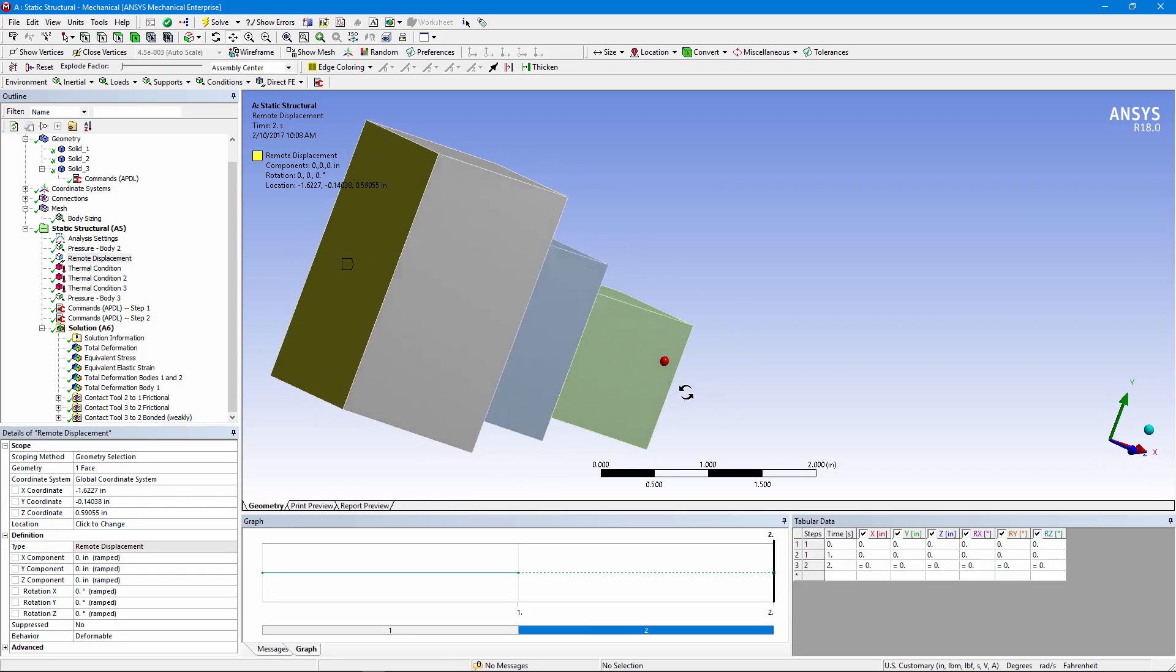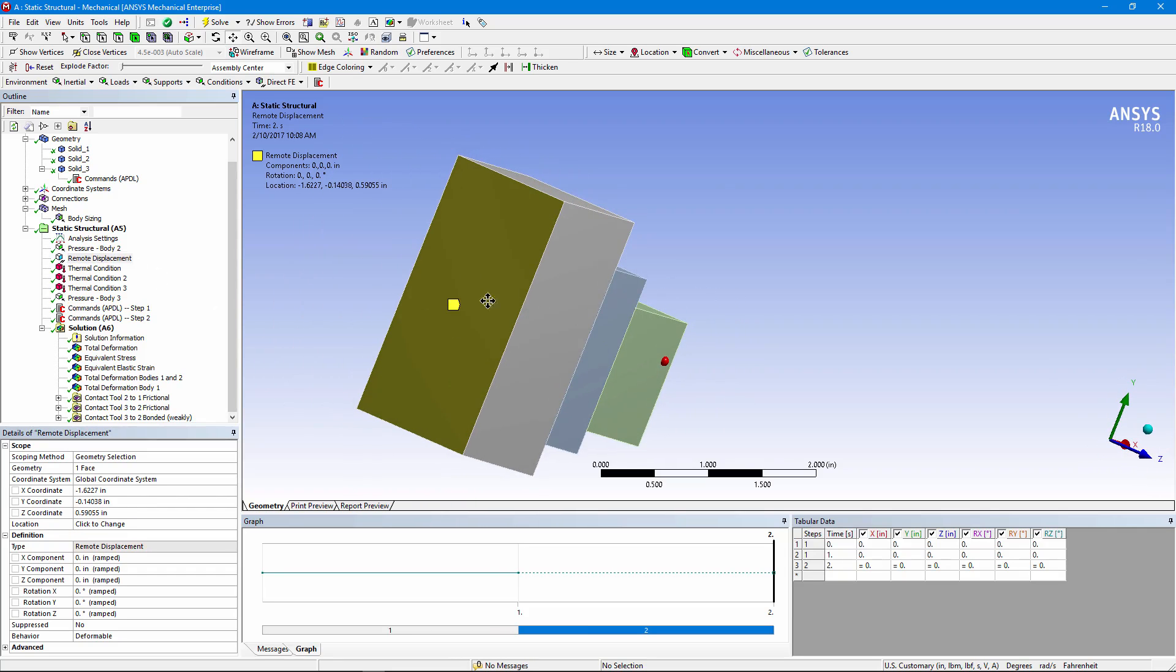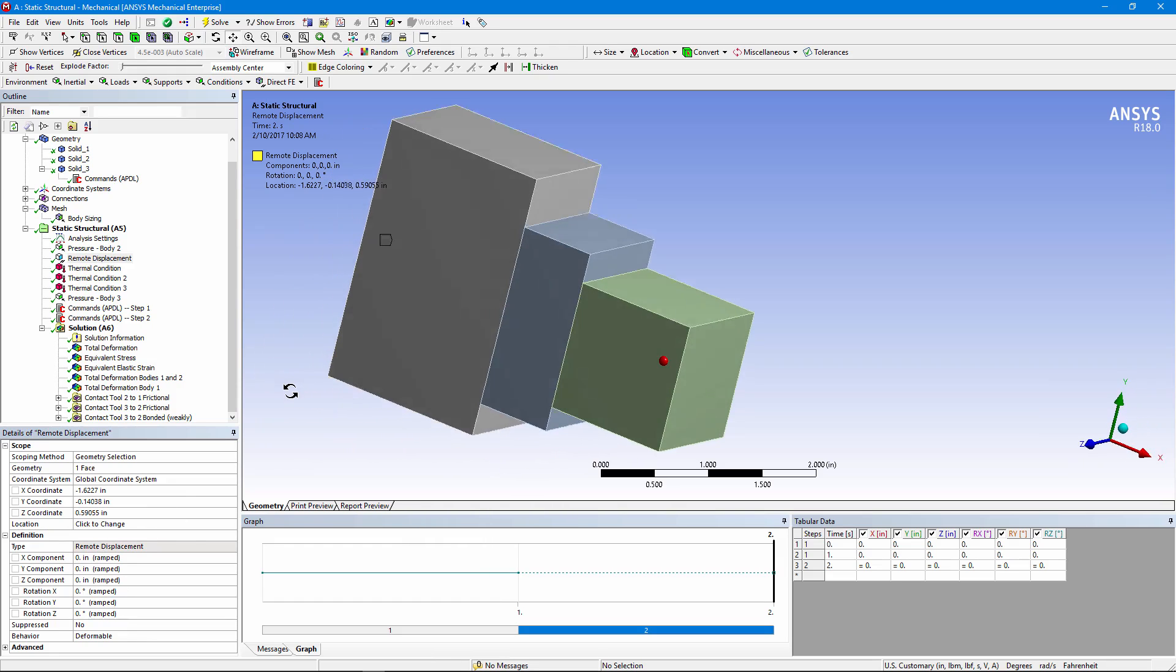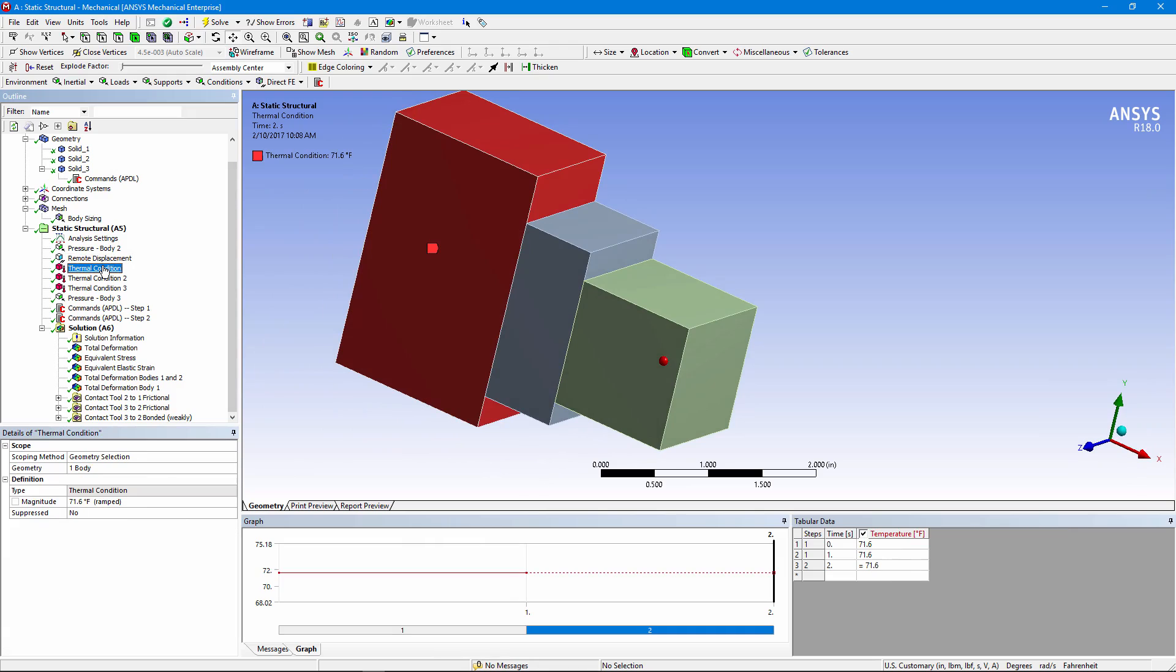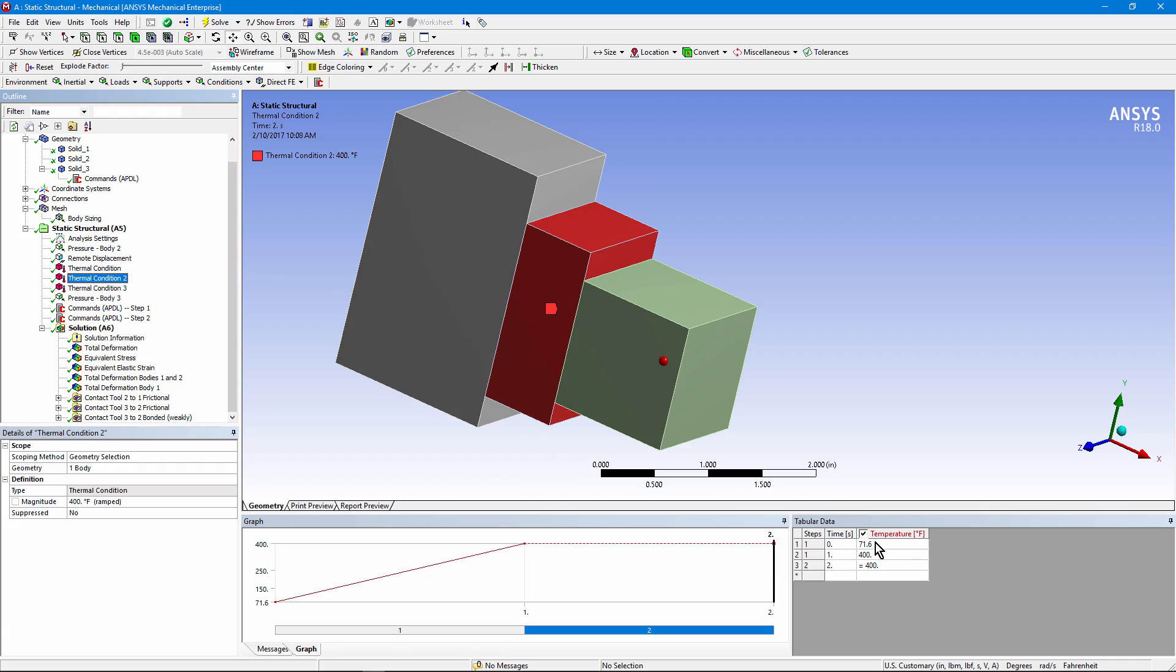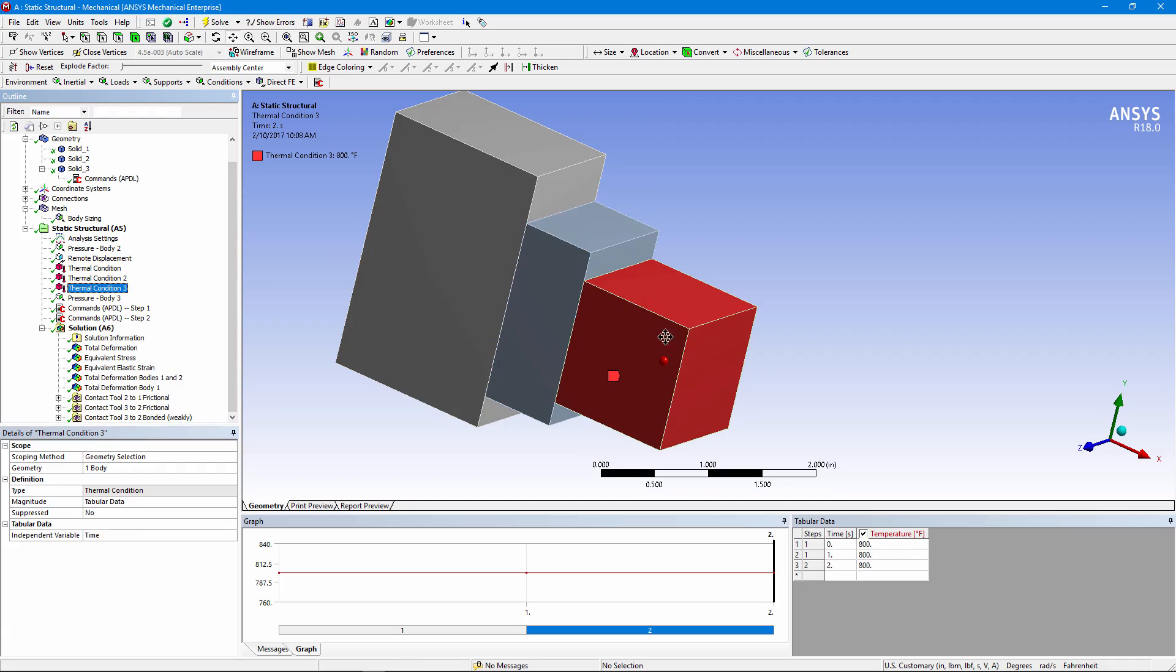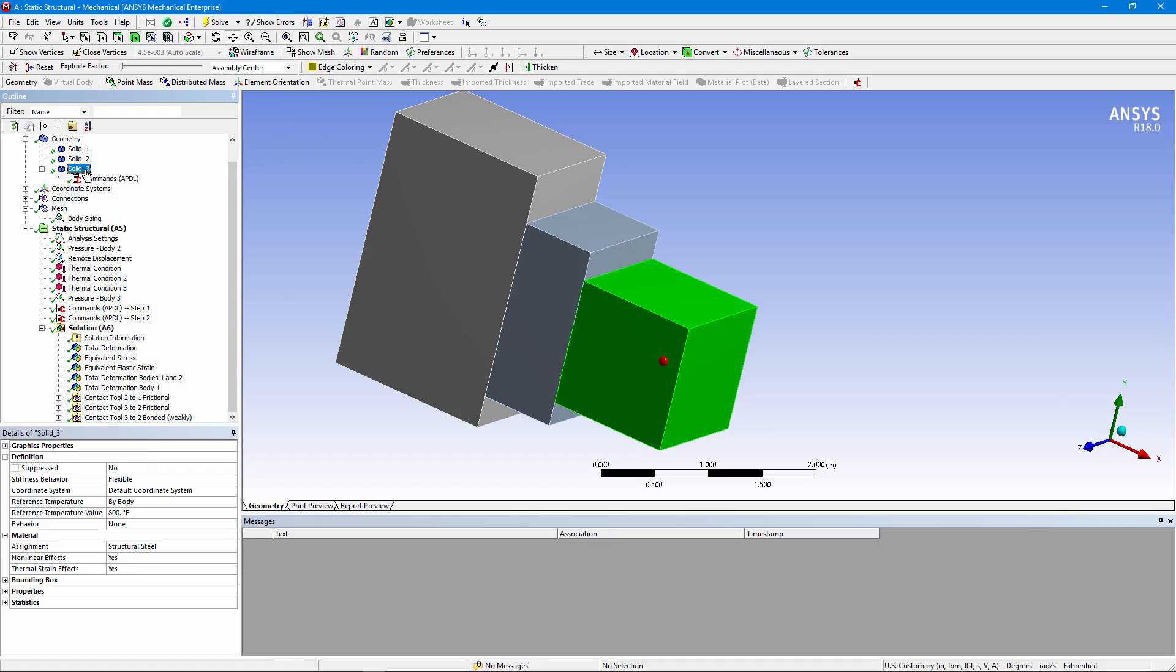Let's take a look at the loads in this model. First, there's a remote displacement back here, and all the movements have been set to zero. Next, we have thermal conditions. You can see 71.6 degrees in the first body. We're ramping up the temperature in the second body to 400. We're holding the third body at a constant 800 degrees. Now this is the body we kill. And in order to prevent a sudden extreme situation when it comes to life, we've set its reference temperature to 800 degrees Fahrenheit.